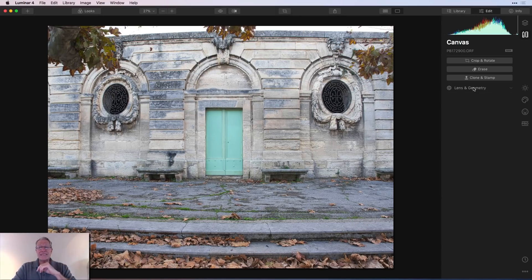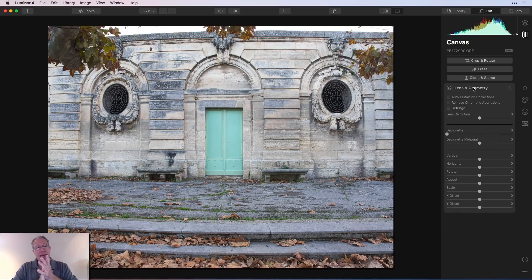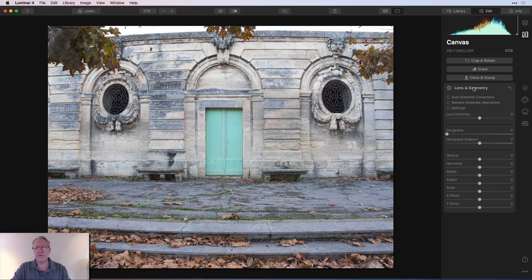And the last section is lens and geometry. So one click and you'll see you have quite a few options here. And again, it would take a while to go through all of these in detail. I'll show you some quick examples.